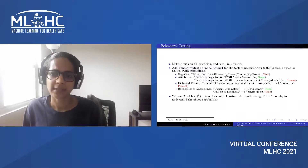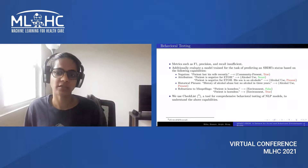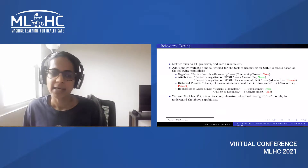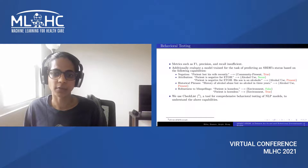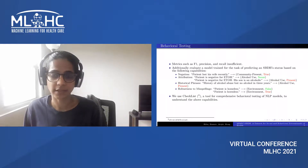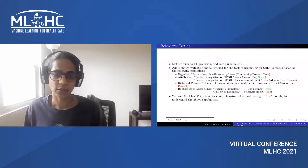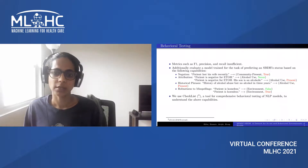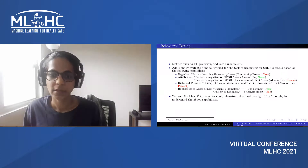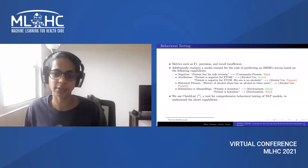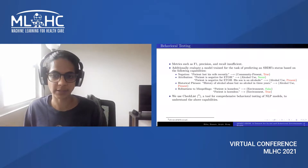Previous work on predicting an SBDH status in EHRs evaluates models in terms of metrics such as F1, precision and recall, but these statistics alone are not enough to understand whether the models possess certain desirable capabilities or to understand where they are failing. So we propose additionally evaluating the models based on the following capabilities: negation, attribution, historical phrases and robustness to misspellings. We use Checklist, a tool for comprehensive behavioral testing of NLP models, to understand these capabilities.